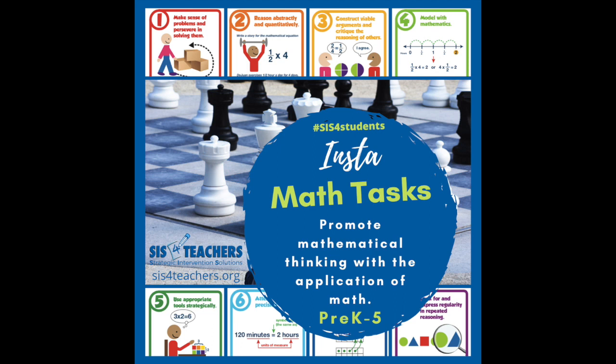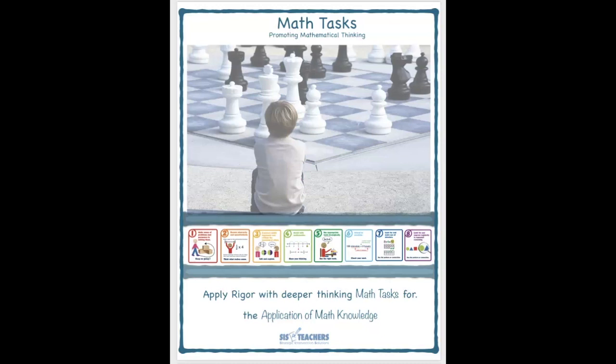Hey there, thanks so much for joining us to learn more about math tasks. This particular task we're going to talk about is going to look at area and perimeter. My name is Shannon from Strategic Intervention Solutions, and if you are new to math tasks, make sure you check out our introductory video on our website at sis4teachers.org for how to integrate math tasks into your home or school.